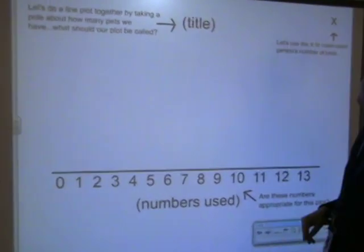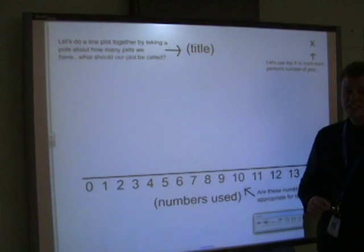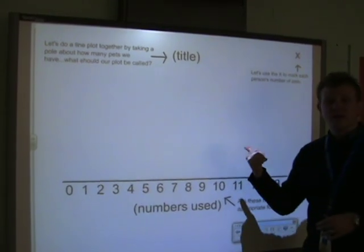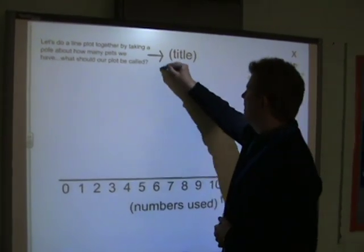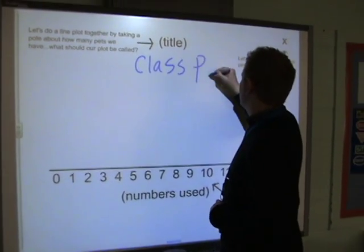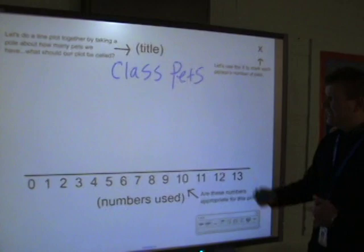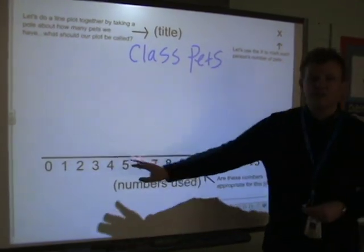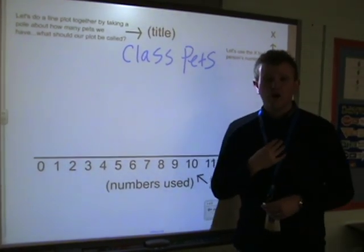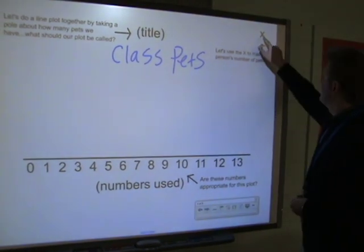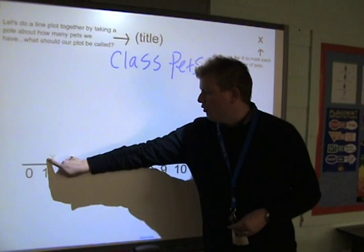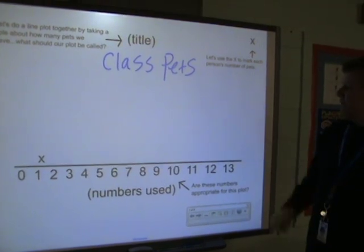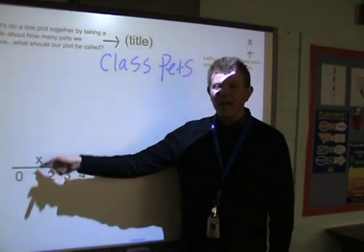Here's a better example. If we wanted to do a line plot and we're going to take a poll about how many pets we have in the class, what would our line plot be called? It might be called something along the lines of 'Class Pets,' and that would be right at the top. So you have a title so anyone who looks at this knows that it's the class pets. Down at the bottom, we have the numbers that are going to be used. I, for one, have one pet — a dog. And if I was going to put myself on there, I'm going to mark an X above 1.